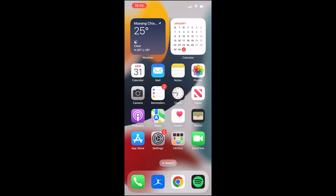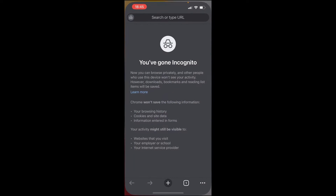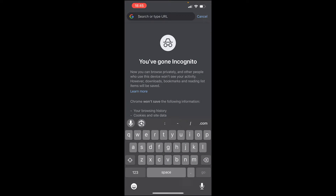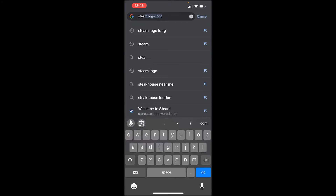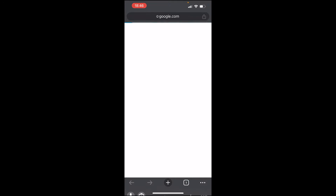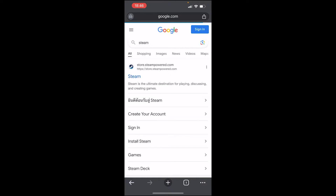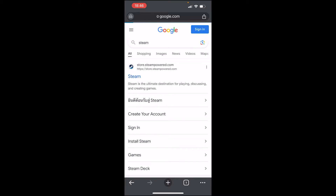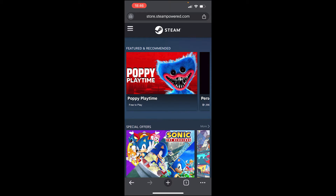To create an account all you need is a web browser on your phone. Open up Google Chrome, or Safari, or any other web browser, and search for Steam. Once you've made that search, go to store.steampowered.com, which should be the first link.